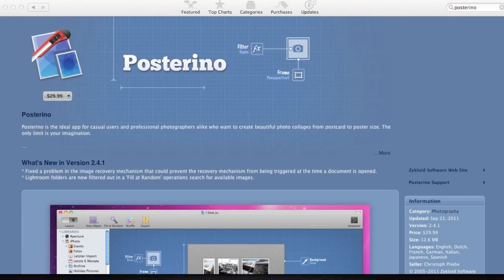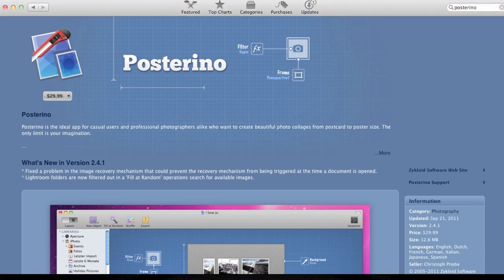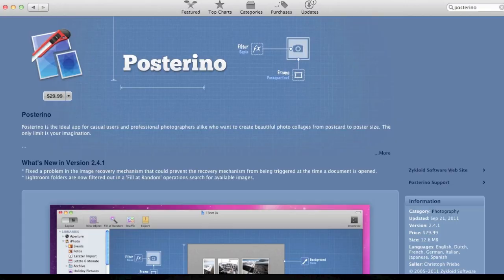So let me just go over the application of Posterino. It's a shareware application. So you have to purchase the application in order to actually use it. So if you go to the App Store, you can purchase it for $29.99.